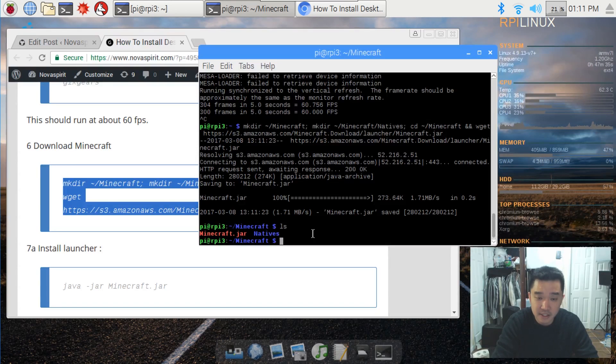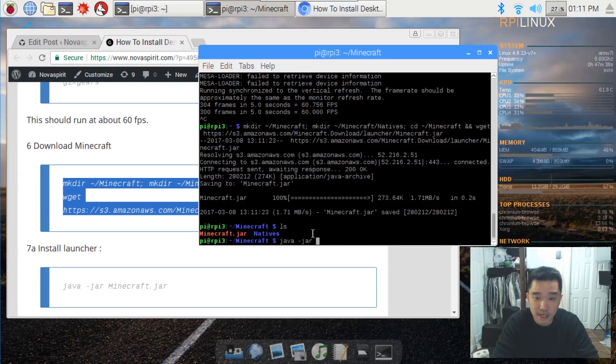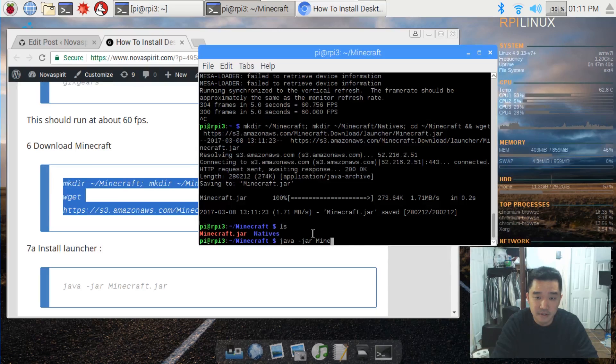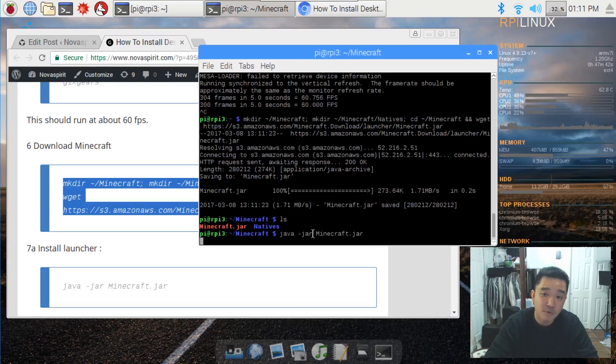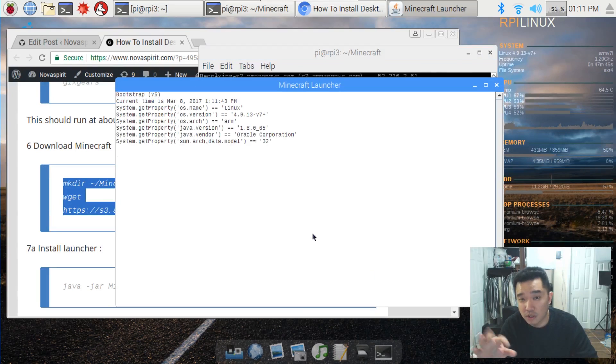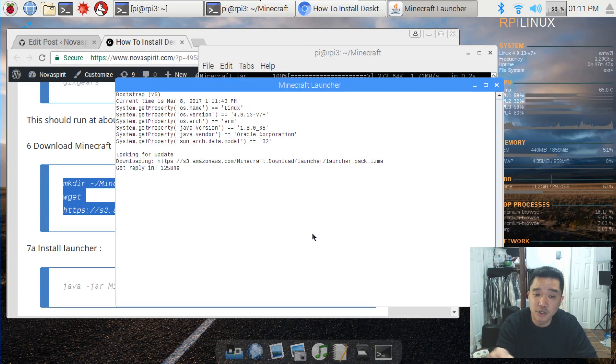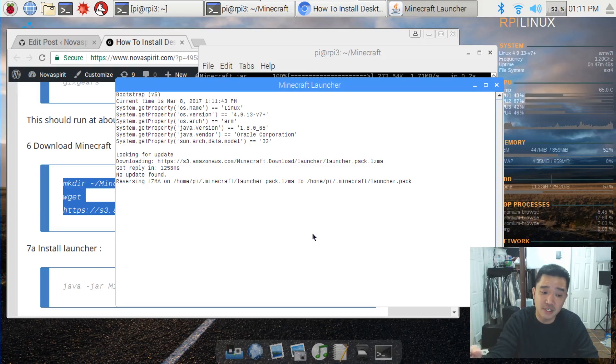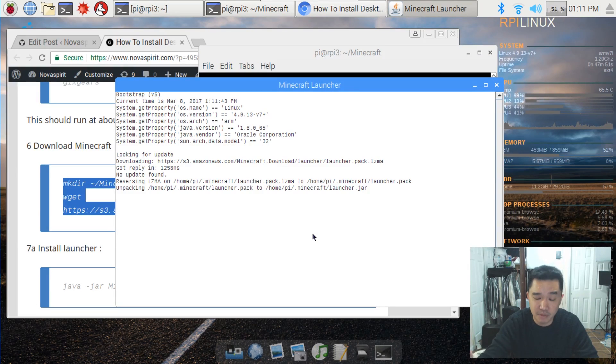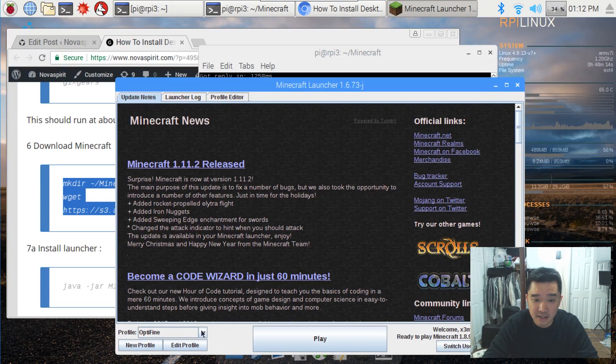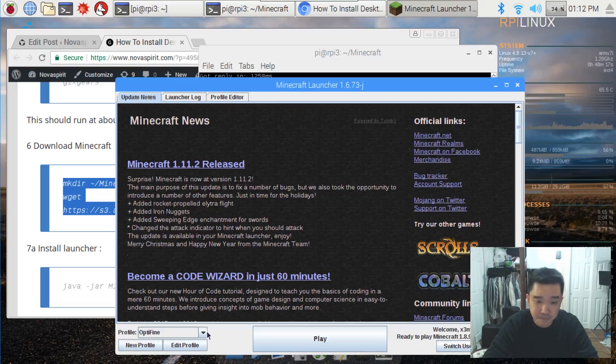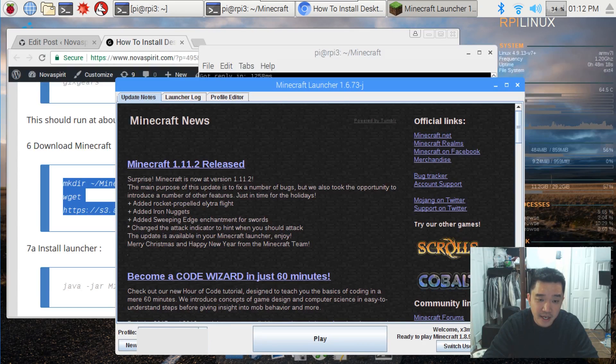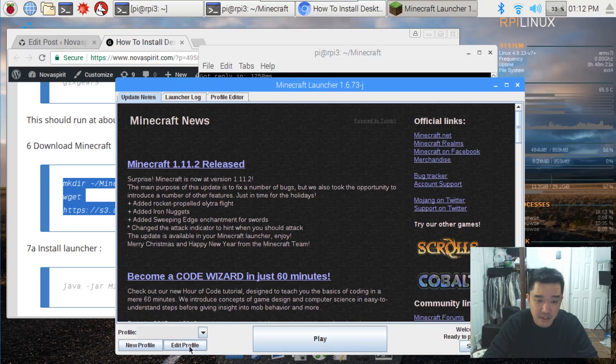Next up is to actually log into Minecraft. Now we have to do this because we have to download the client, like all the libraries and all that stuff beforehand, before we can move on to getting the Pi ready to play Minecraft. Once it's logged in, I already have a lot of these pre-installed, but it's going to make you log in and you select your profile if it's not already selected.